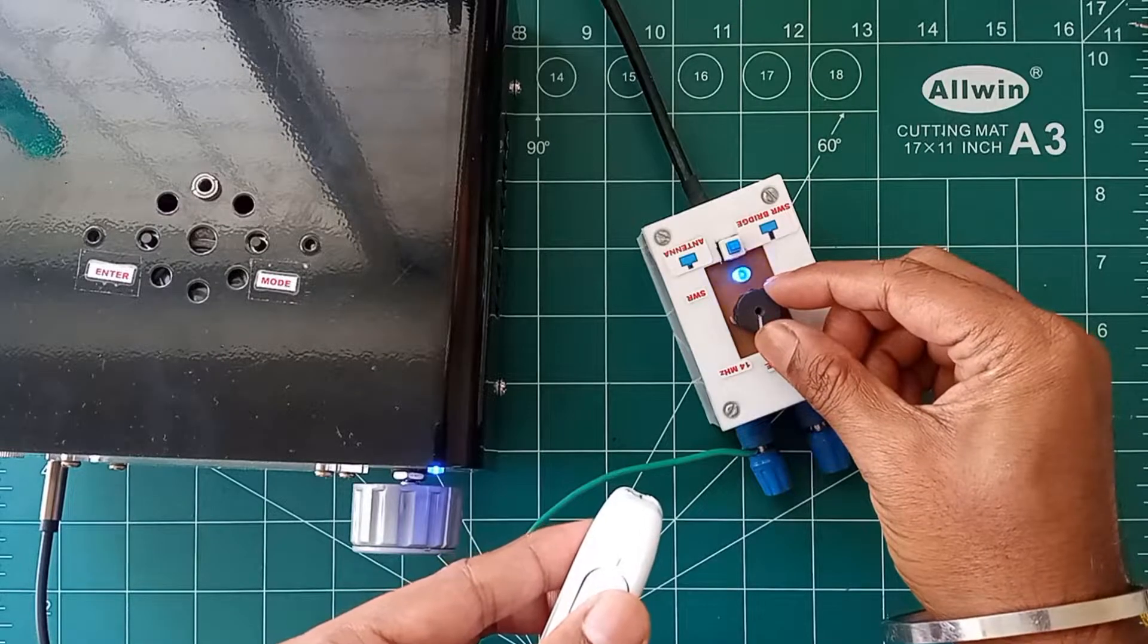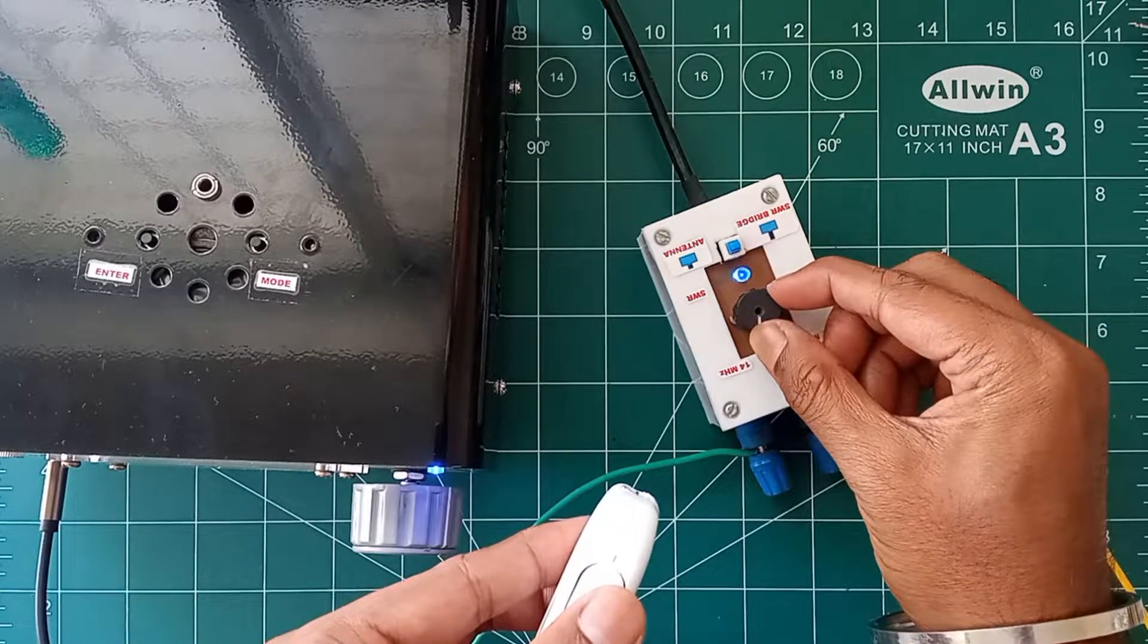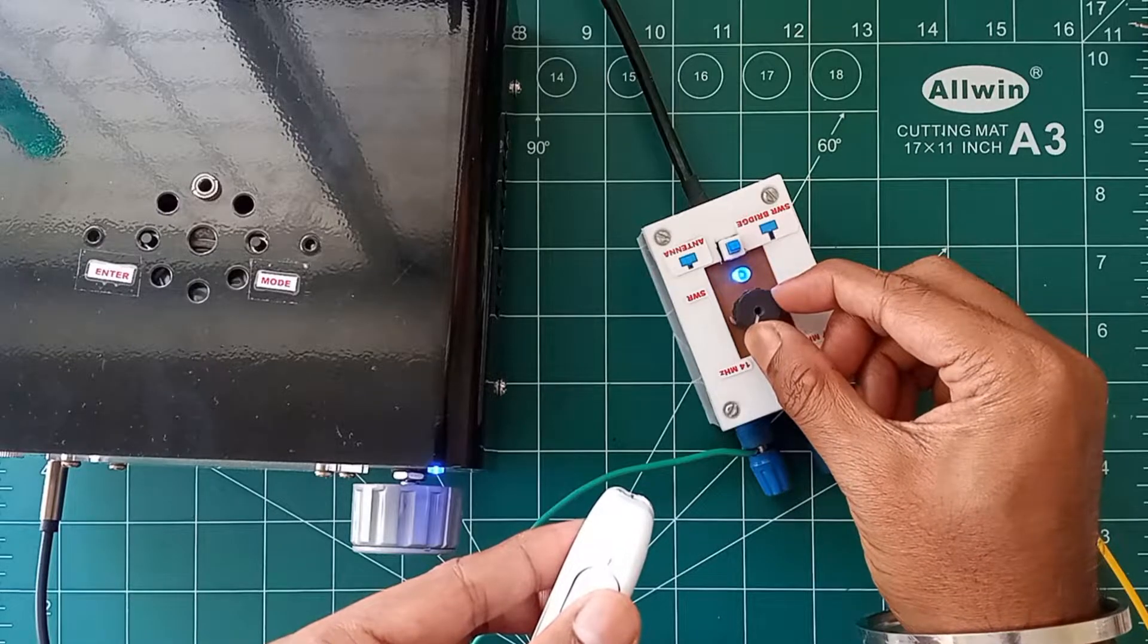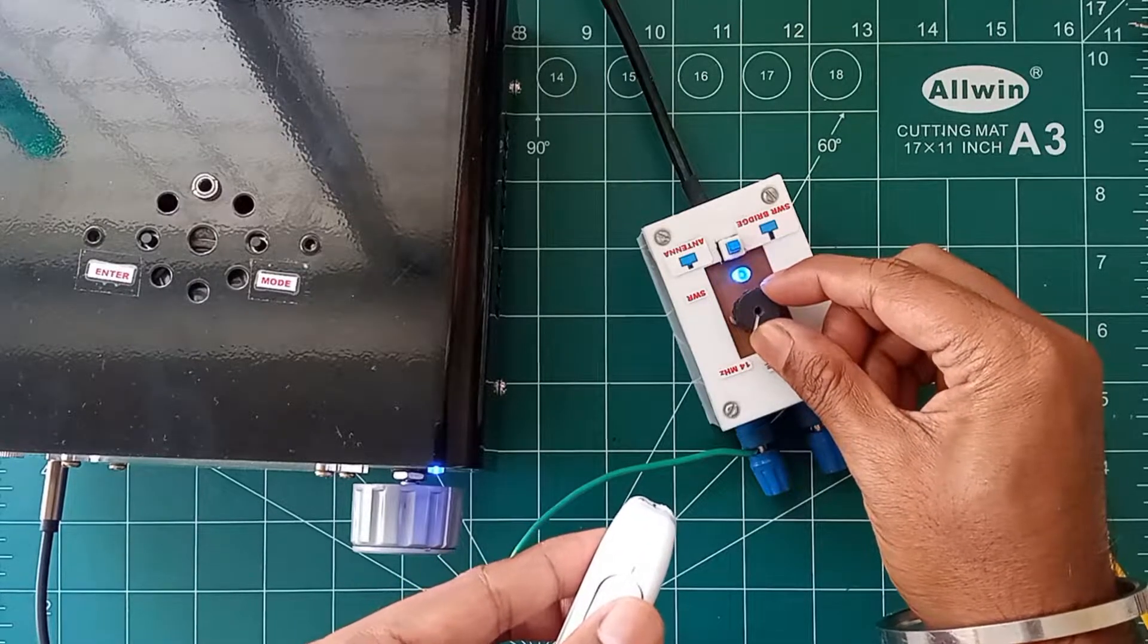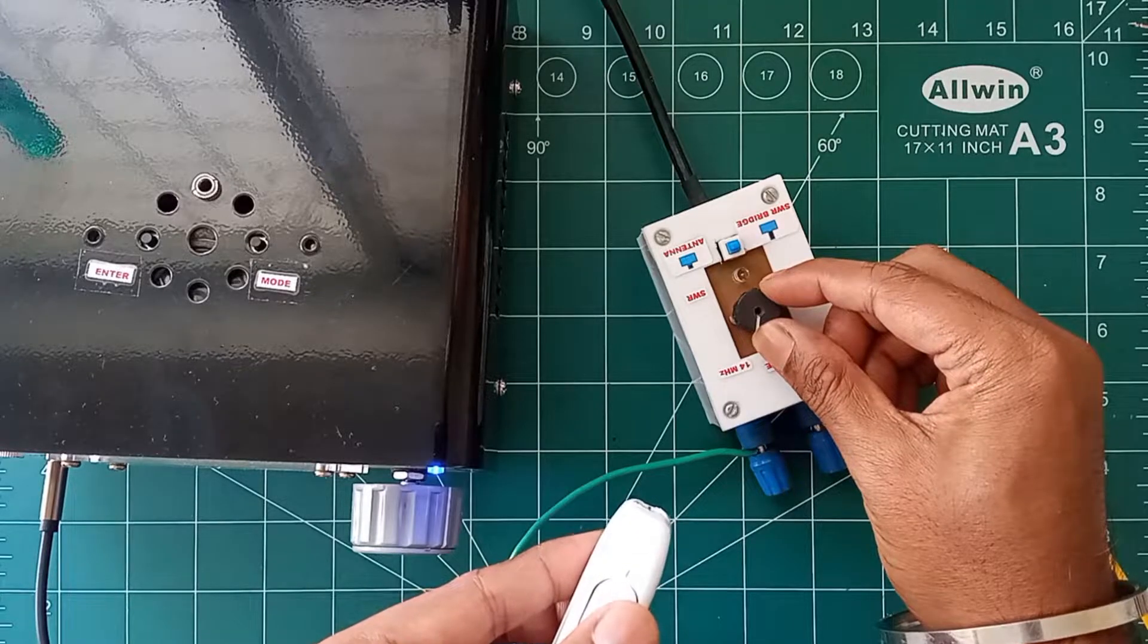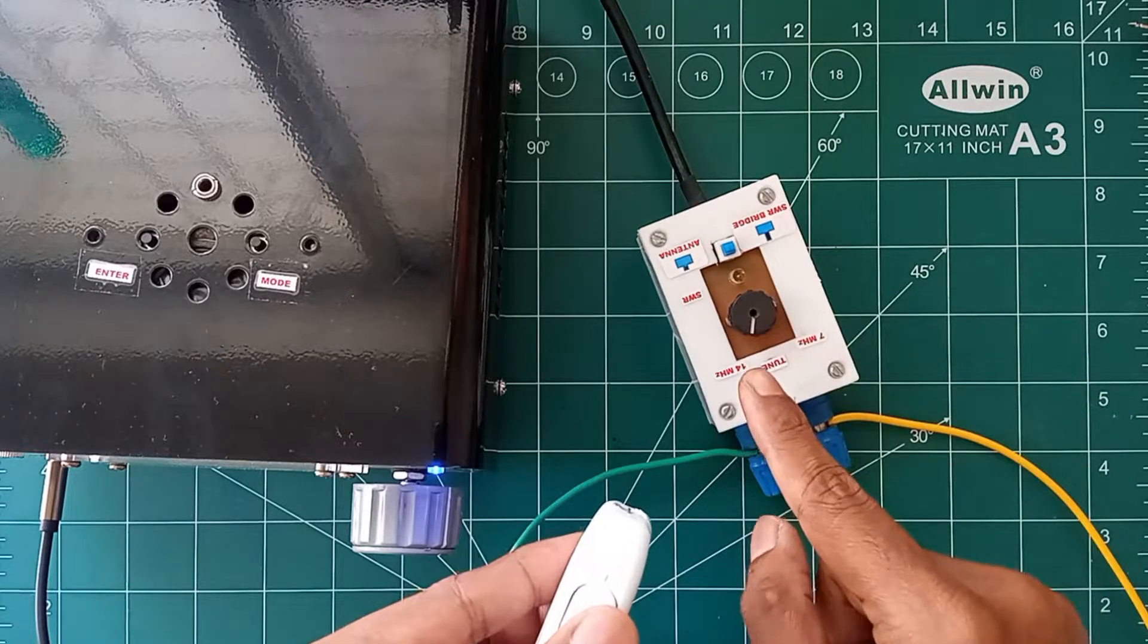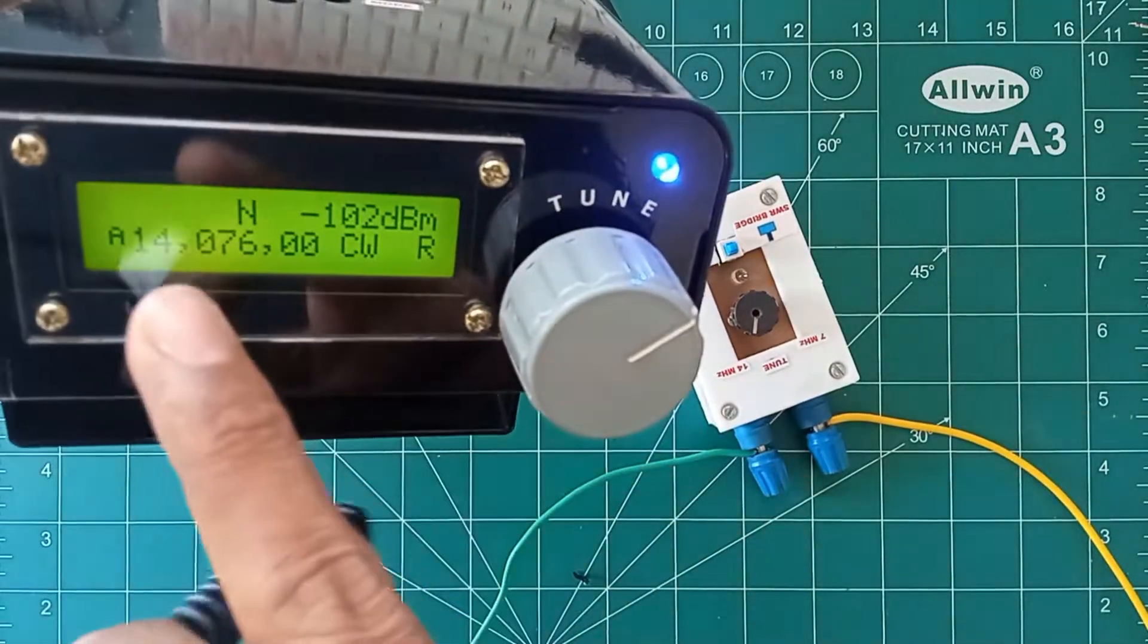And while tuning we can see that the brightness of the LED is varying. And at some point the brightness is null. This is the same point where the SWR is minimum. So we have to keep the LED at minimum brightness or null brightness to get better SWR value. So now it's perfectly tuned at 14 megahertz.